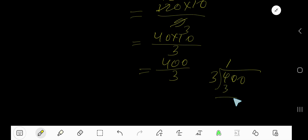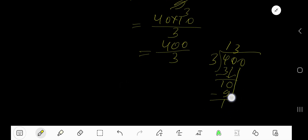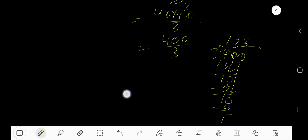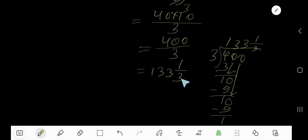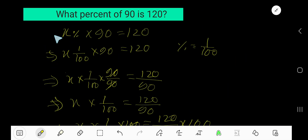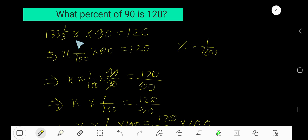Divide 400 by 3: 3 goes into 4 one time, 1 times 3 is 3, subtract to get 1, bring down 0. 3 goes into 10 three times, 3 times 3 is 9, subtract to get 1. So the remainder is 1 over 3, giving the mixed number 133 and 1/3. Therefore, 133 and 1/3 percent of 90 is 120.